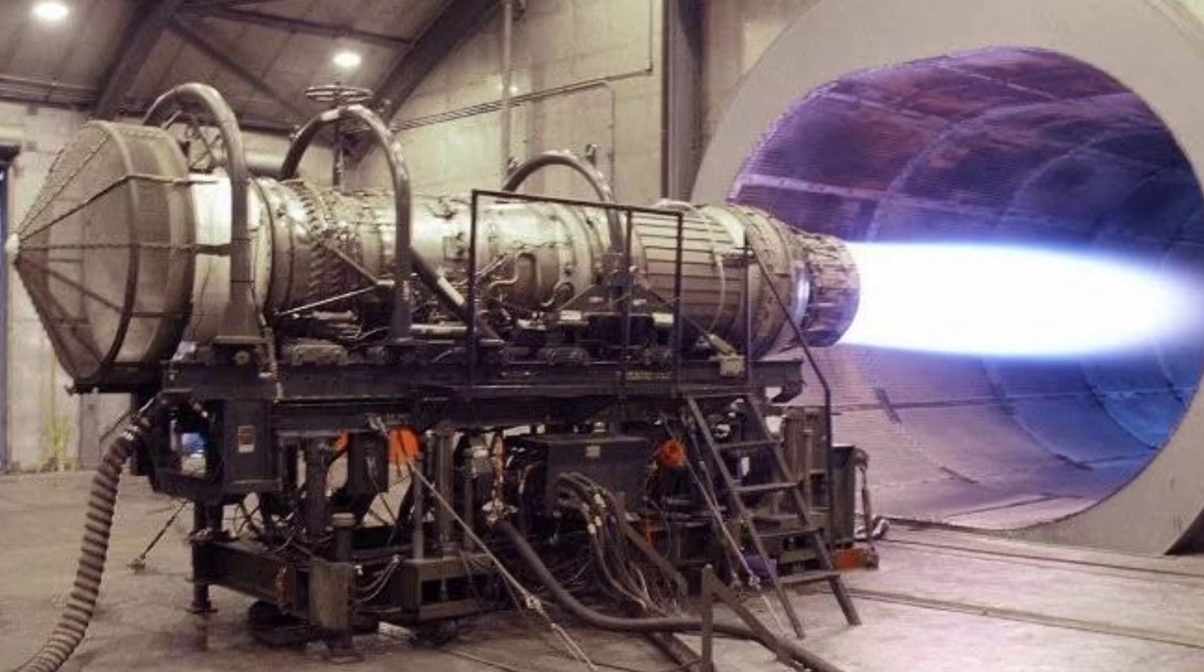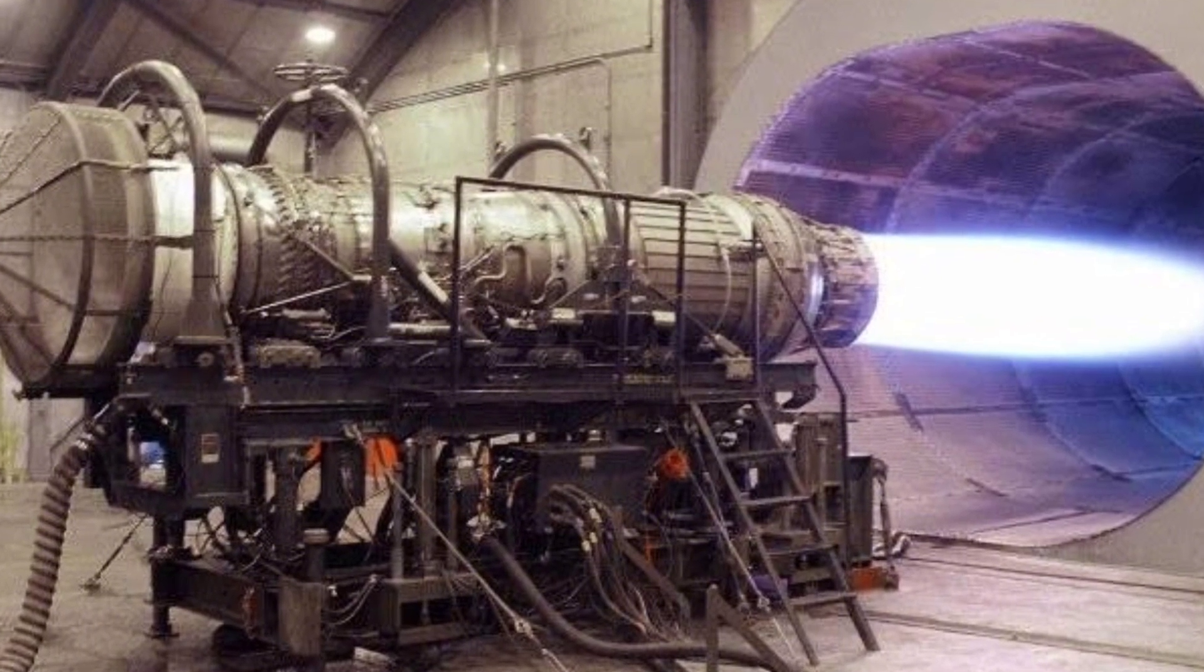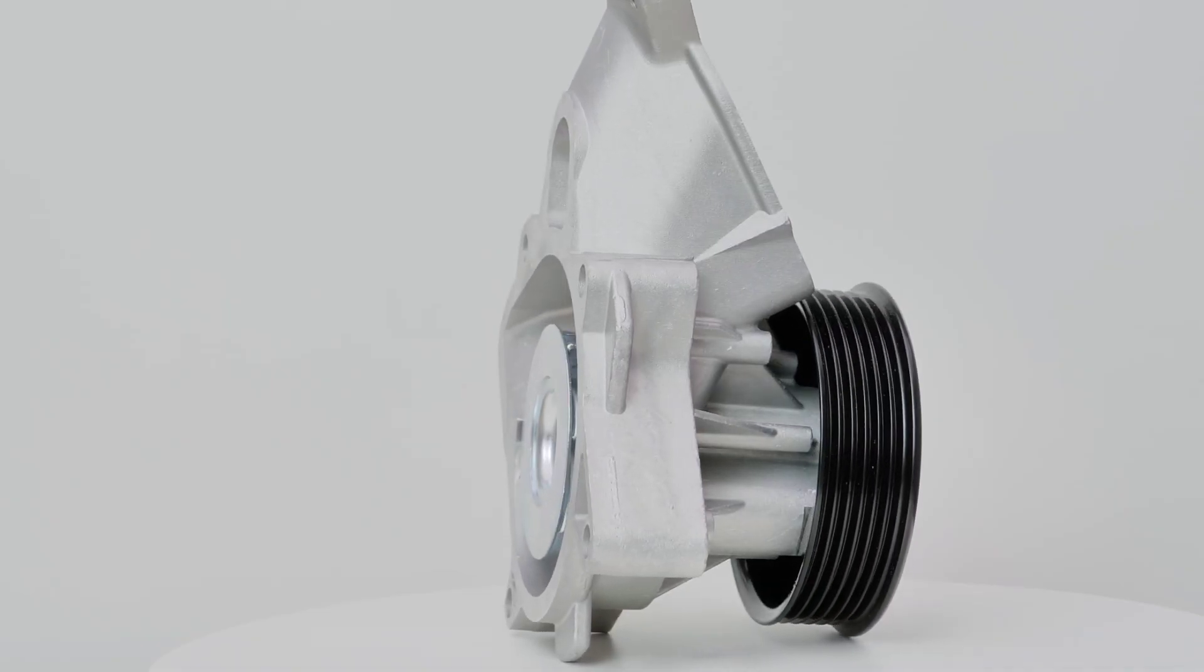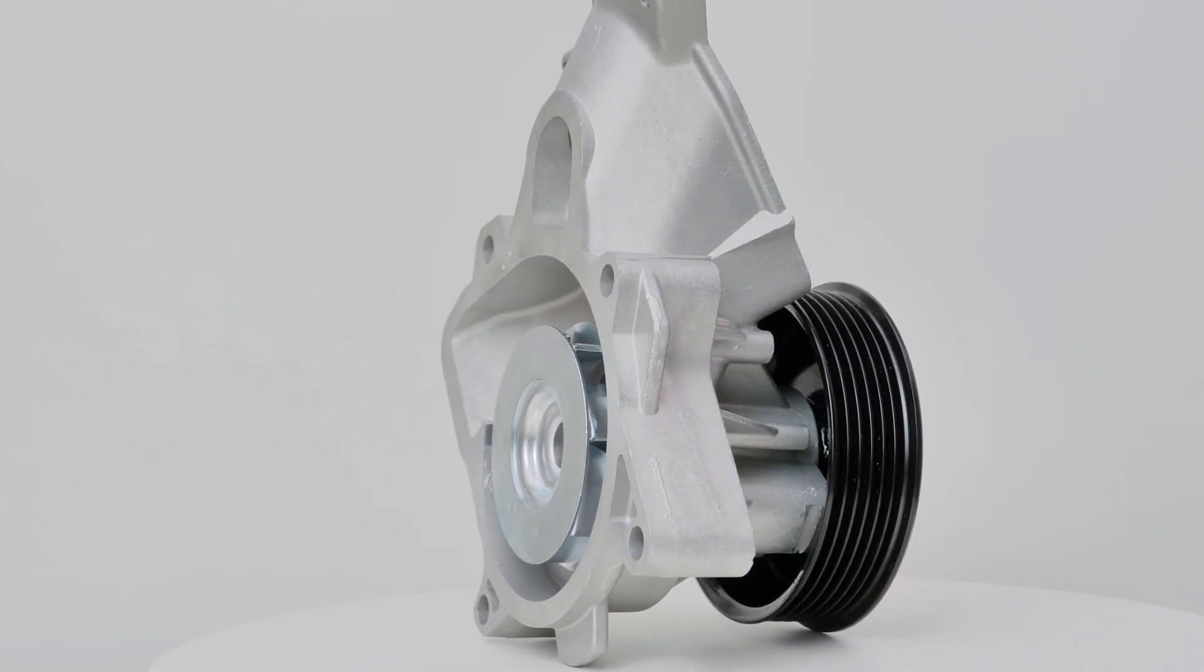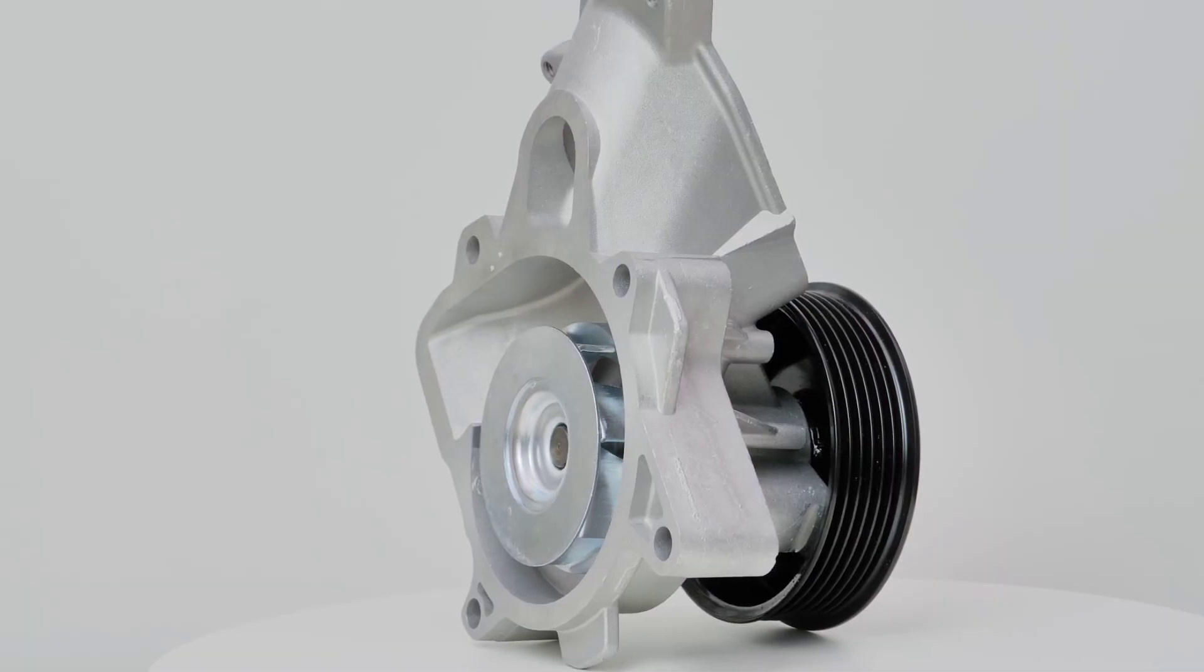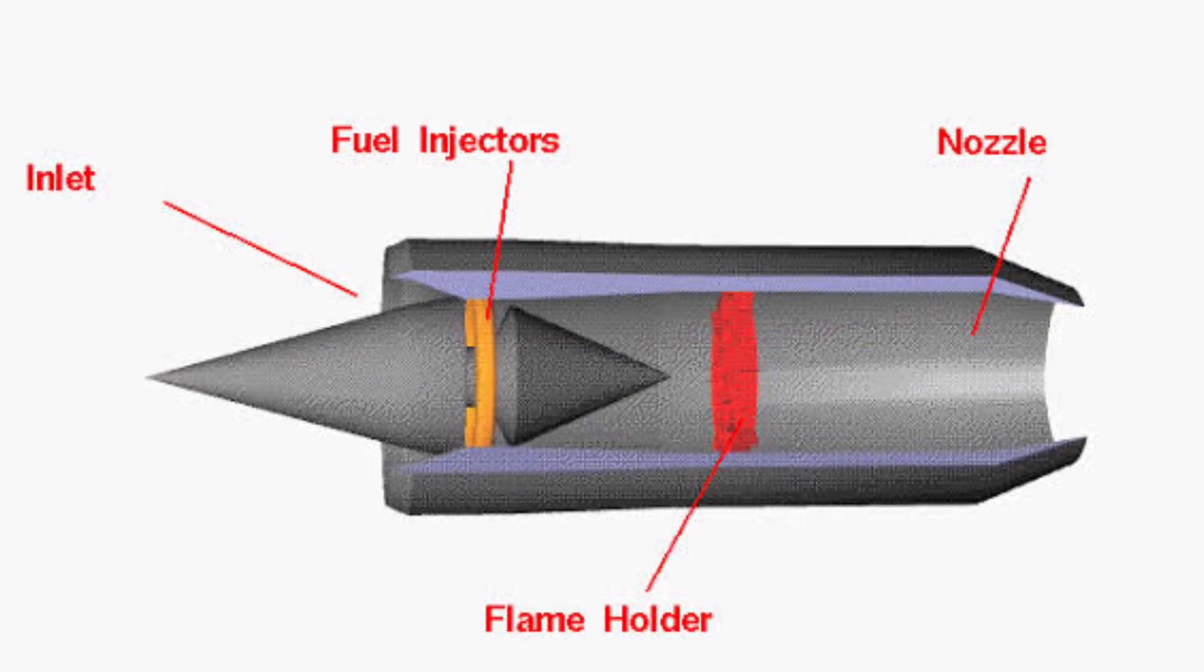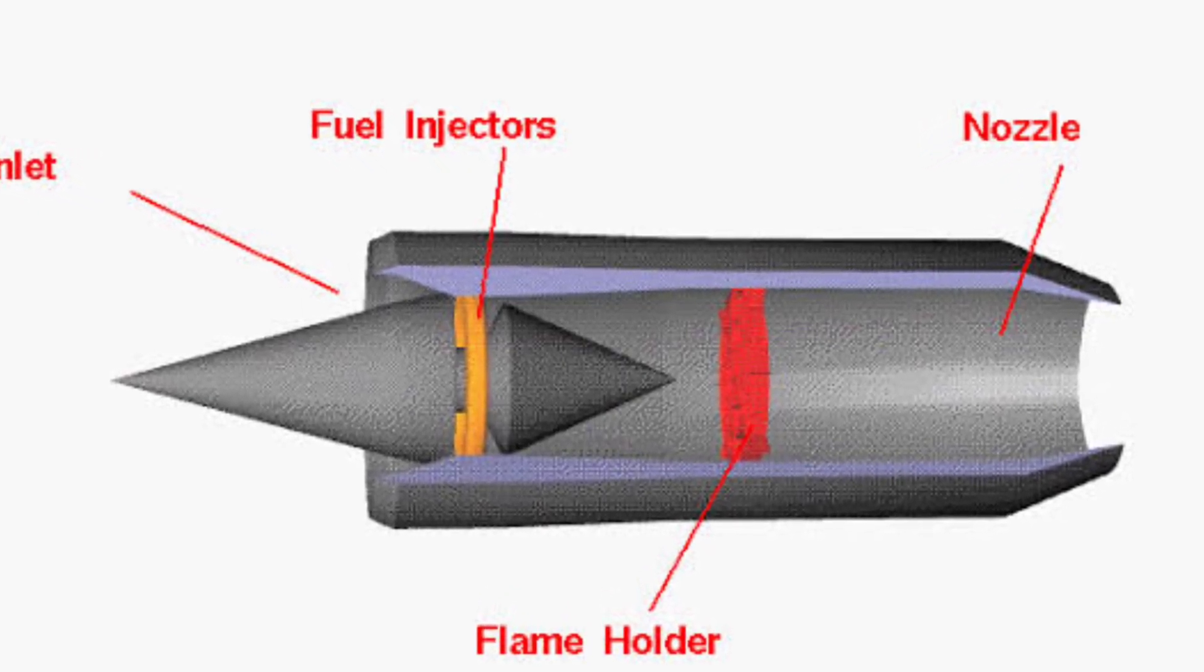Unlike Pulse Detonation Engines, which generate thrust in bursts, the RRDE delivers a consistent flow of power, and unlike ramjets, it operates efficiently, even at lower start-up speeds.